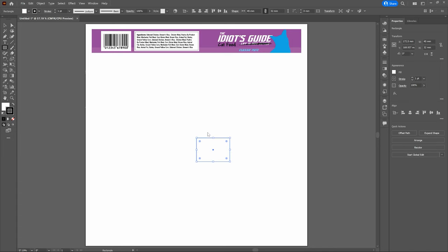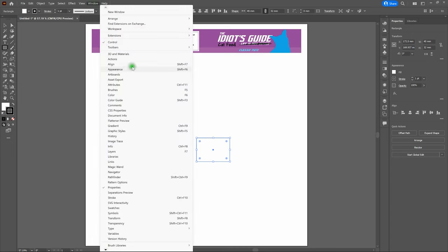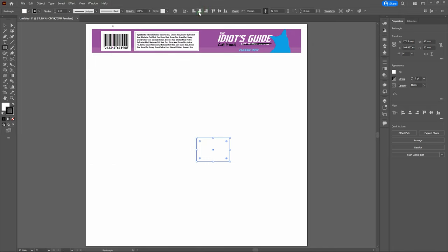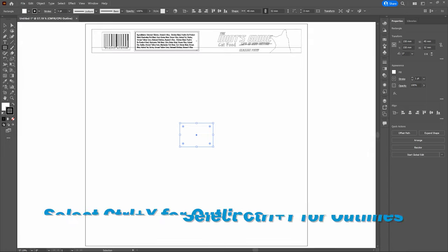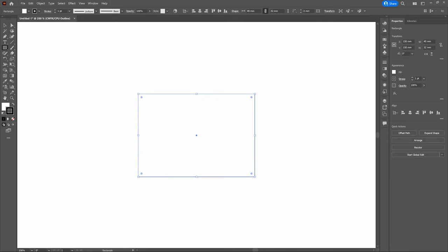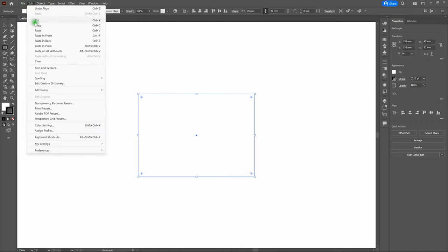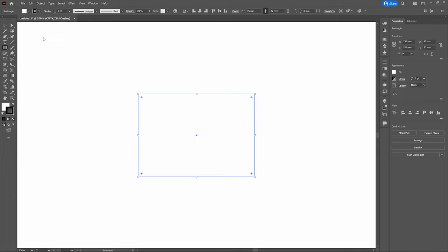Now let's align our piece to the center of the artboard. Go to Window > Align, or press Shift-F7. In Essentials Classic, select Horizontal Align Center and Vertical Align Center. To make it easy on ourselves, let's switch to Outlines and zoom in to our cylinder. Now we need to copy our rectangle and paste it in front — the hotkeys for that are Control-C and Control-F.